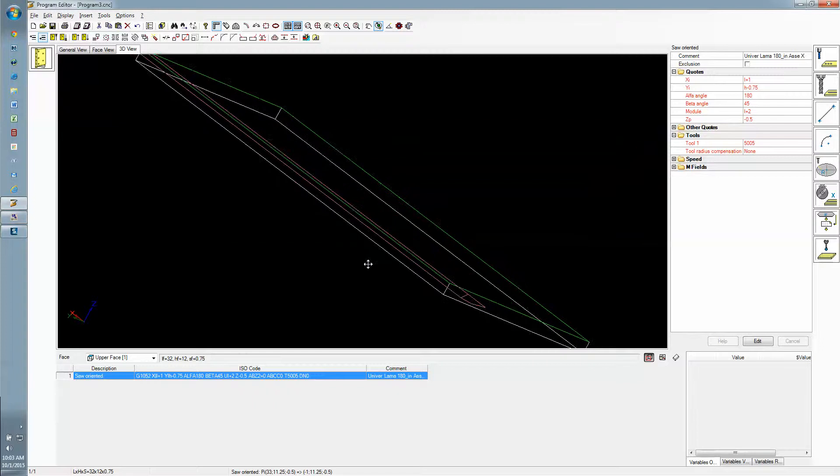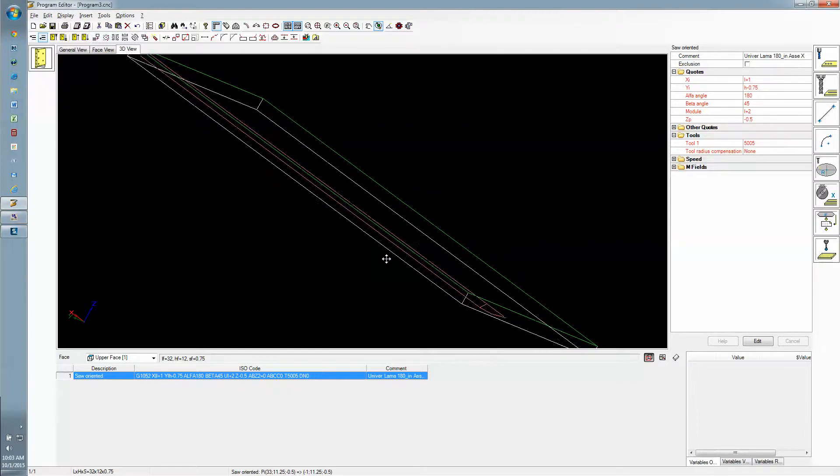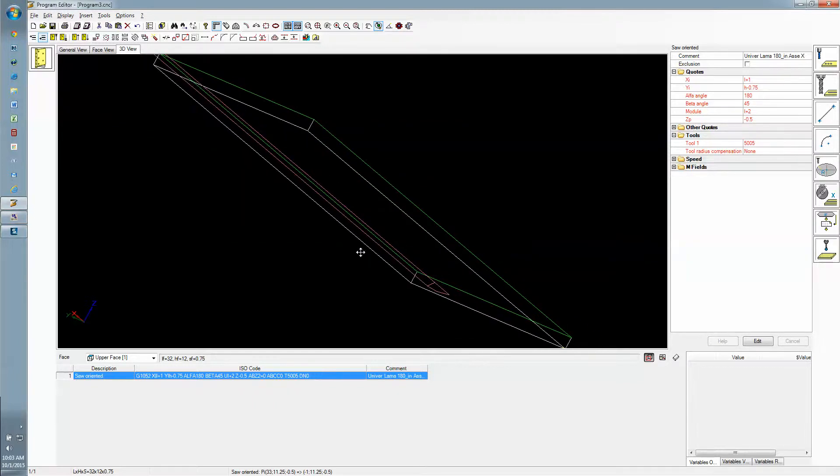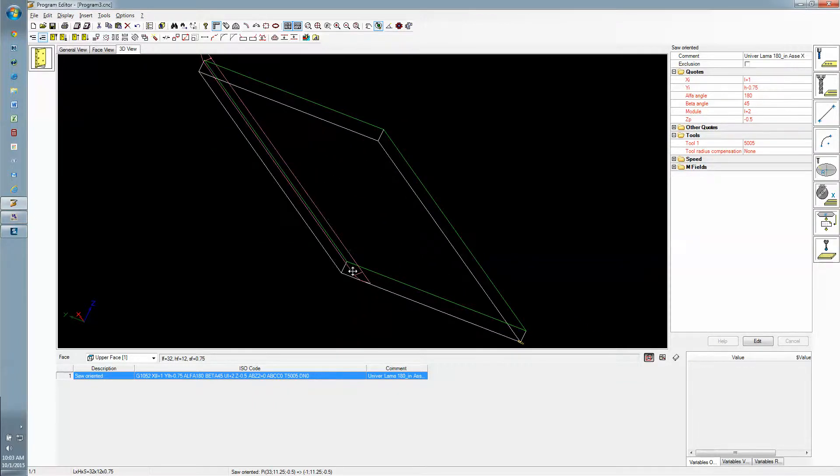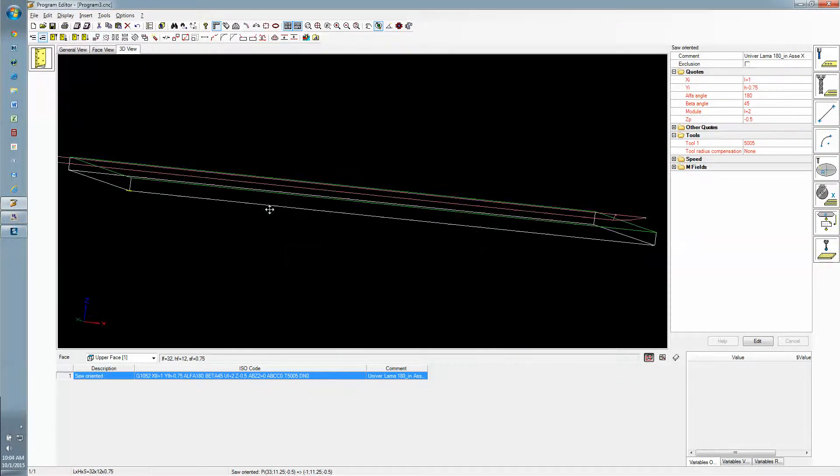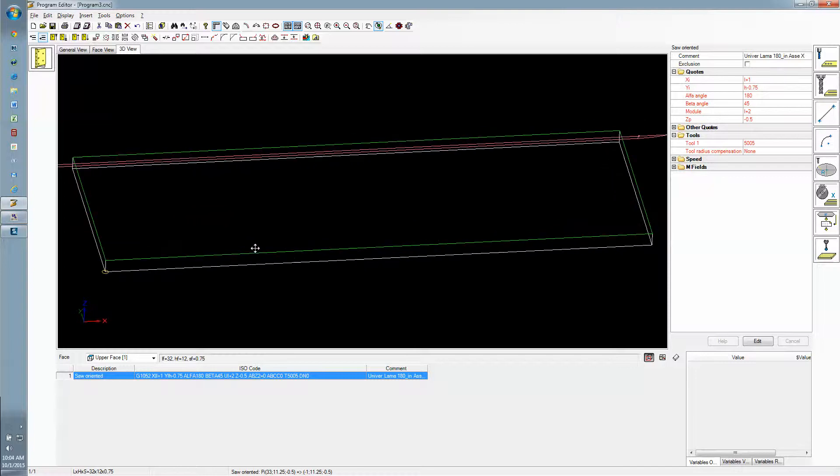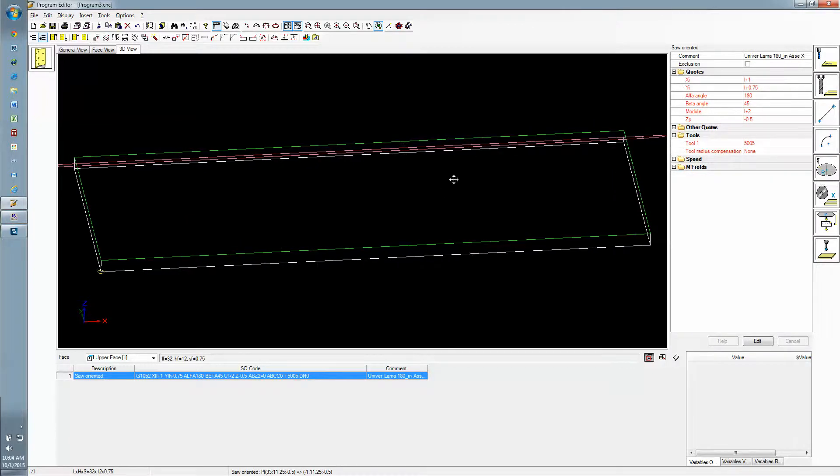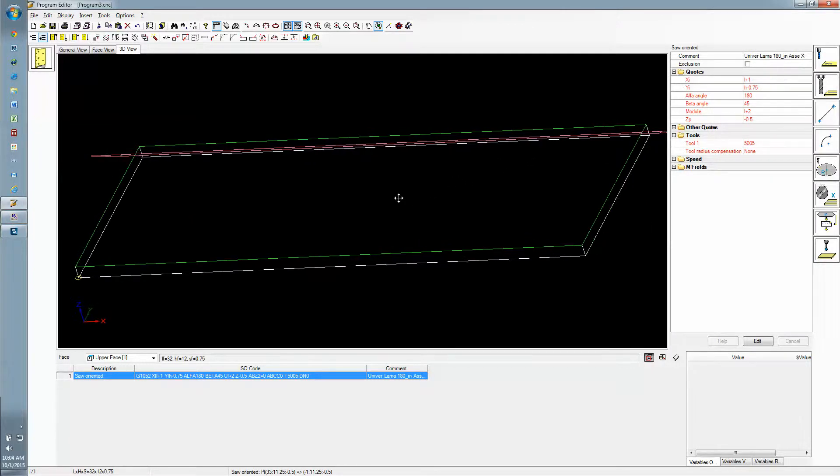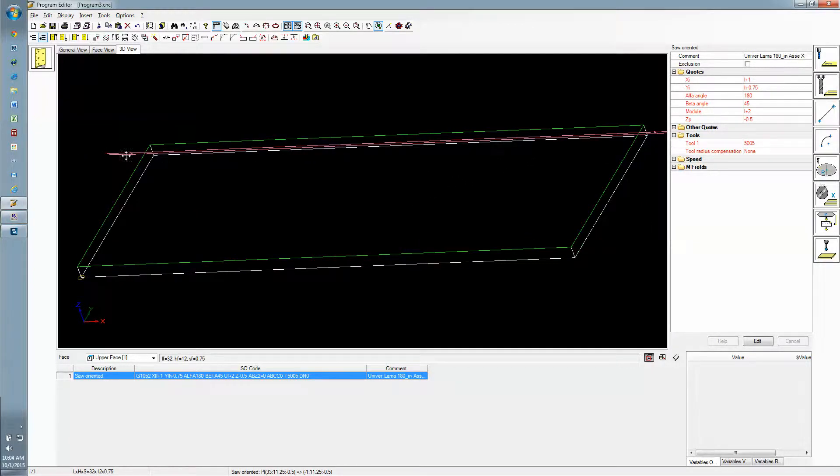You can even see where the curve of the saw begins and ends. You can see that we started an inch past the edge and we've gone an inch beyond the other edge.